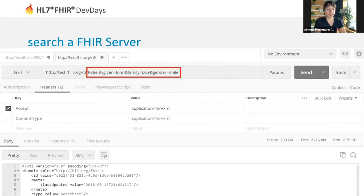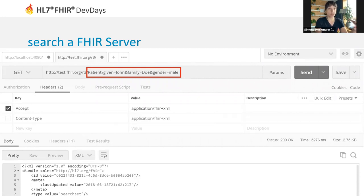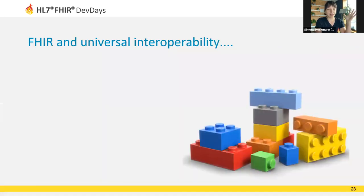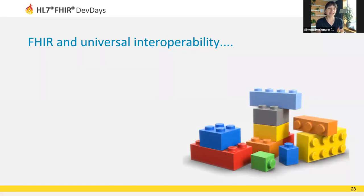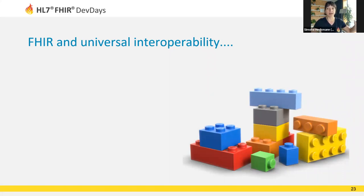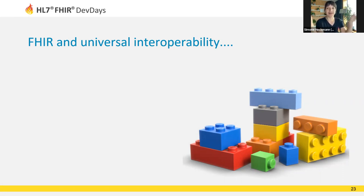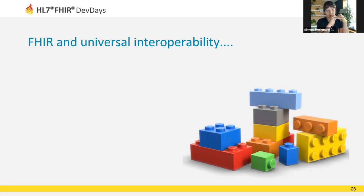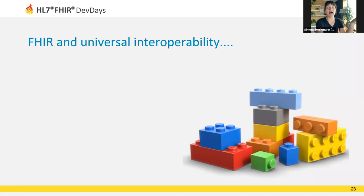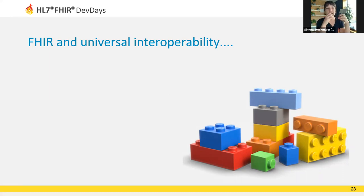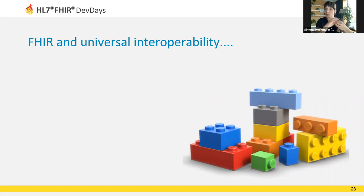What's very important when you think about starting to use FHIR is, again as I said, think about FHIR as a box of Lego bricks. If you expect that two implementers can start using FHIR and building something and end up with a completely 100% interoperable solution, that's about as likely as giving kids Lego boxes and asking them to build a house and expecting two exactly identical houses. That's never going to happen because there are too many different ways to put these bricks together.